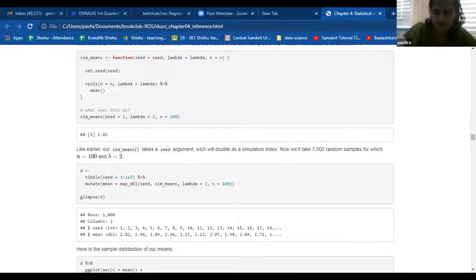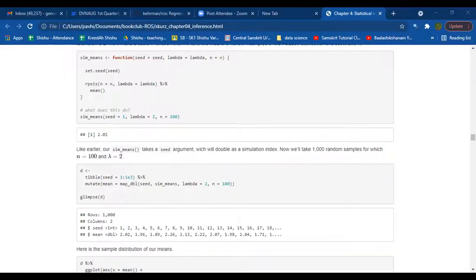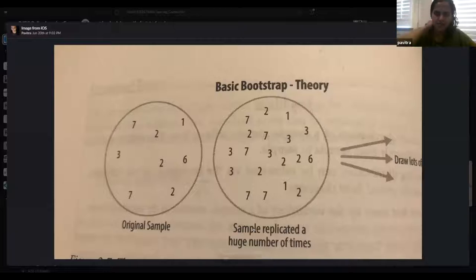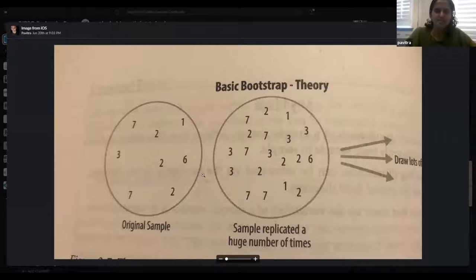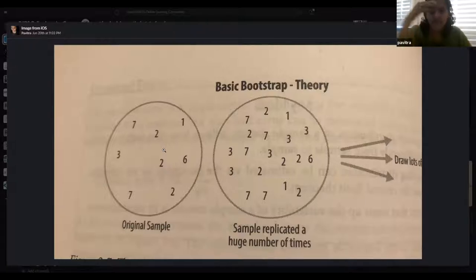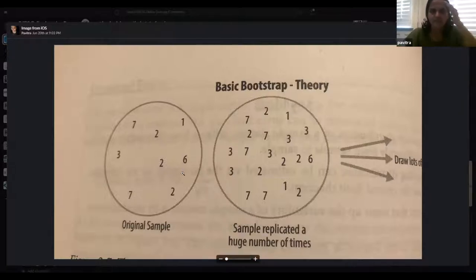So the figure kind of looks like this. Can you guys see this image? This is the basic bootstrap theory. If this is your original sample and this is your sample that's replicated a huge number of times, you basically get a lot of samples. This is not called replication apparently, but it's called replacement — sampling with replacement. Can you make sense of that? Because when you have a sample of a hundred and you do that a thousand times, that is bootstrapping.